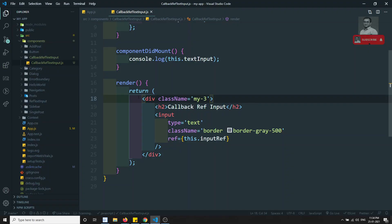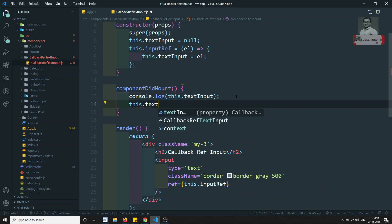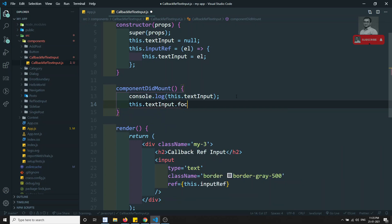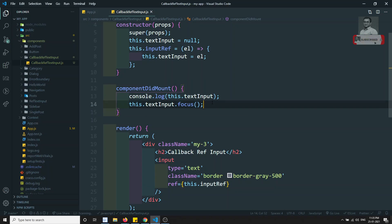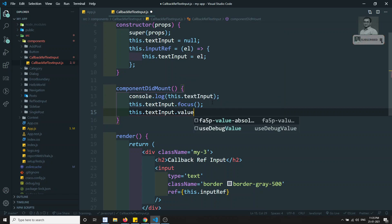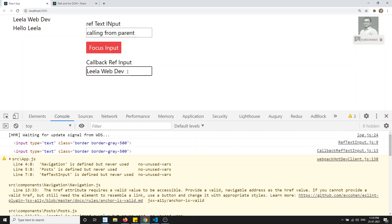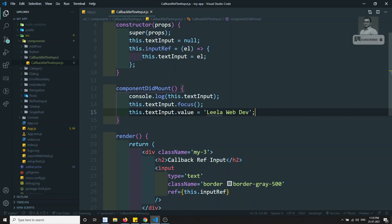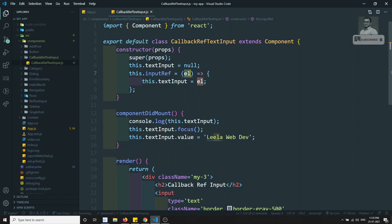Now I can directly write this.textInput.focus() to focus the input, and let's verify that works — yes, the focus has been applied. I can also set this.textInput.value = 'leela web dev', and if I check the output I can see 'leela web dev' is written in the input. This is the alternate way of using callback refs.